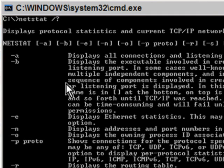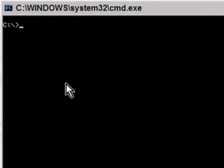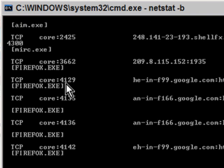Type CLS again to clear the screen and we'll do netstat-b. Press Enter.